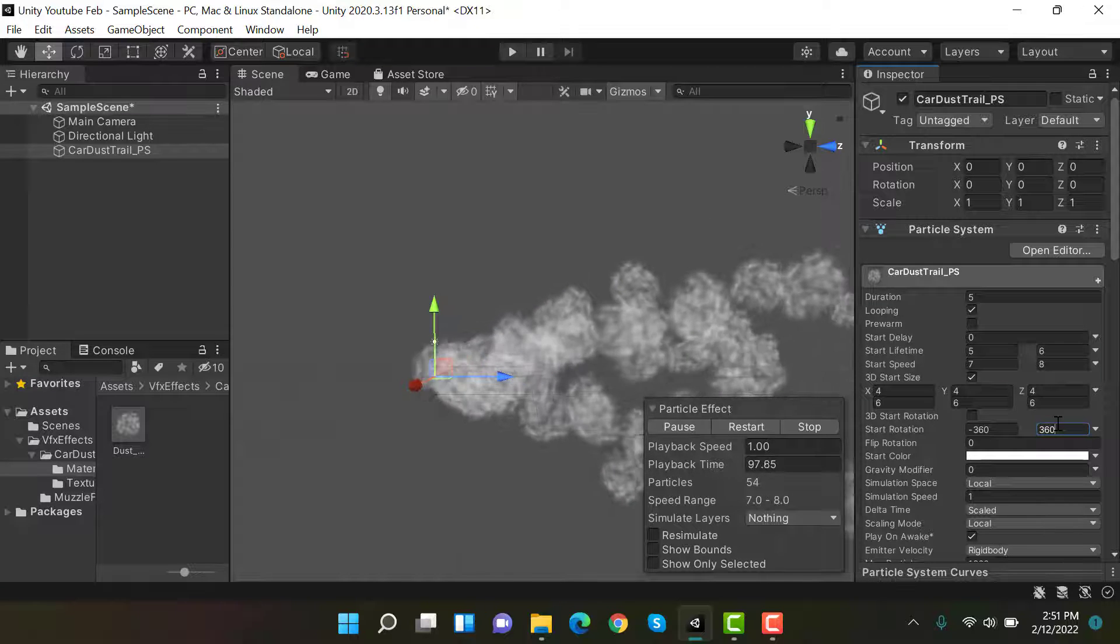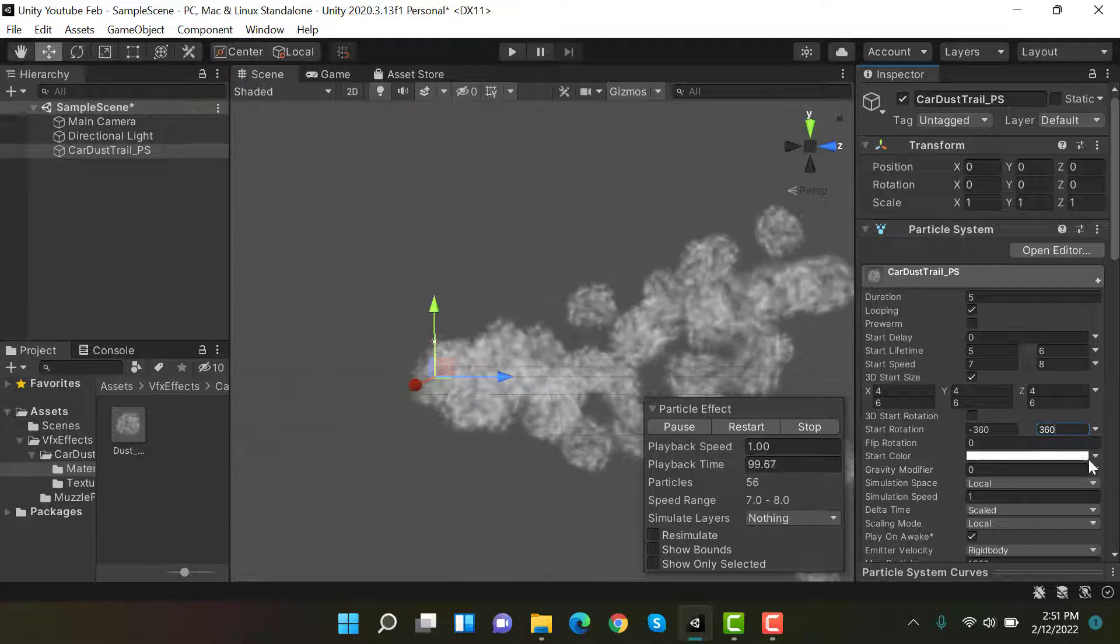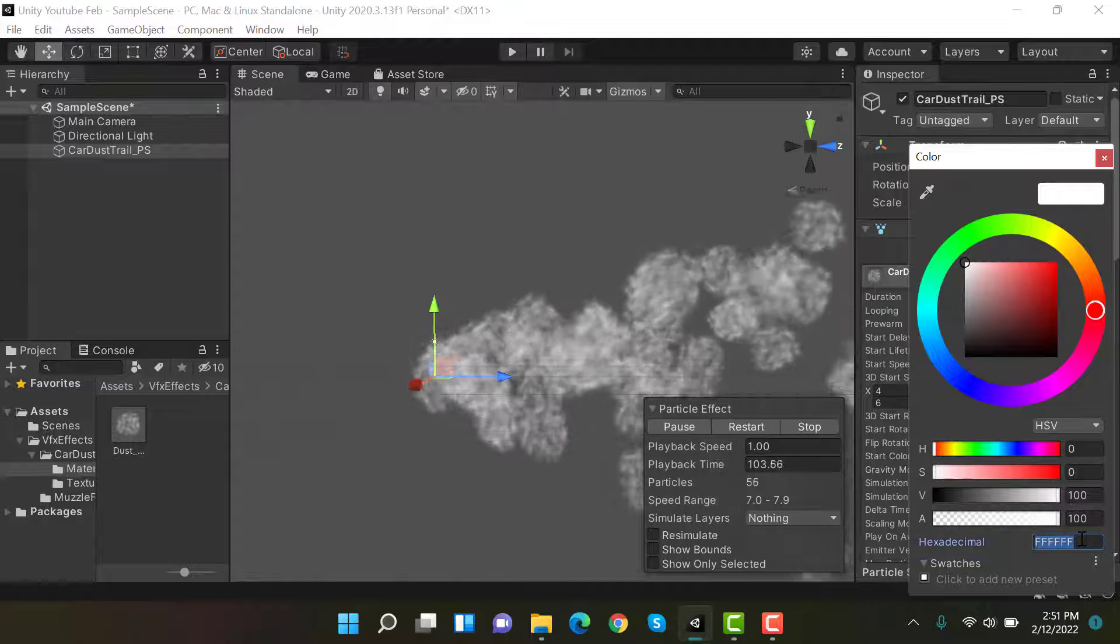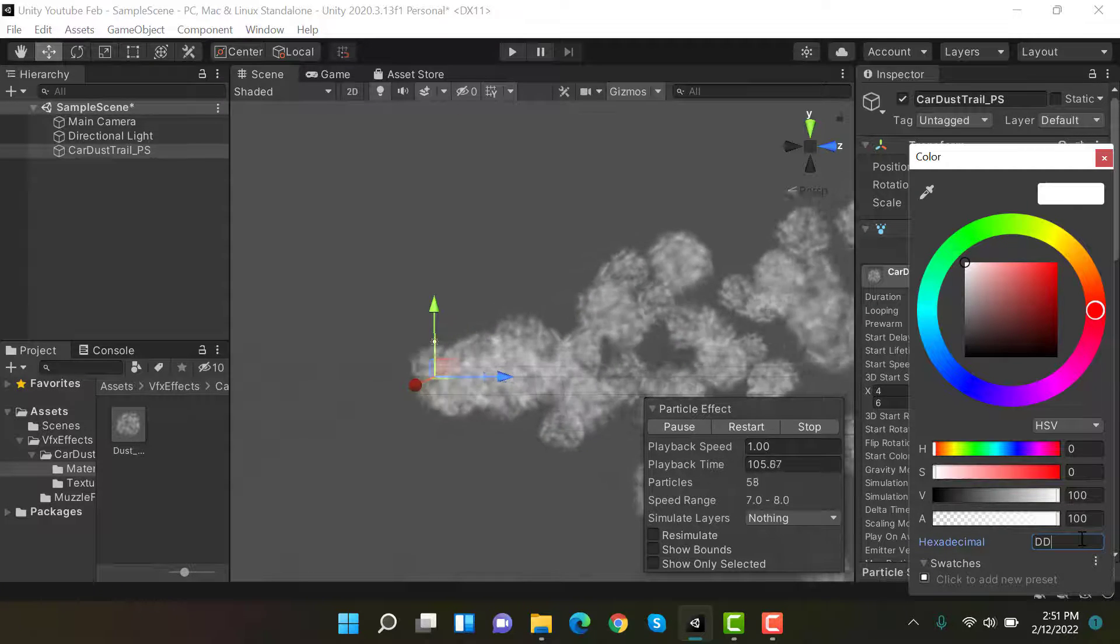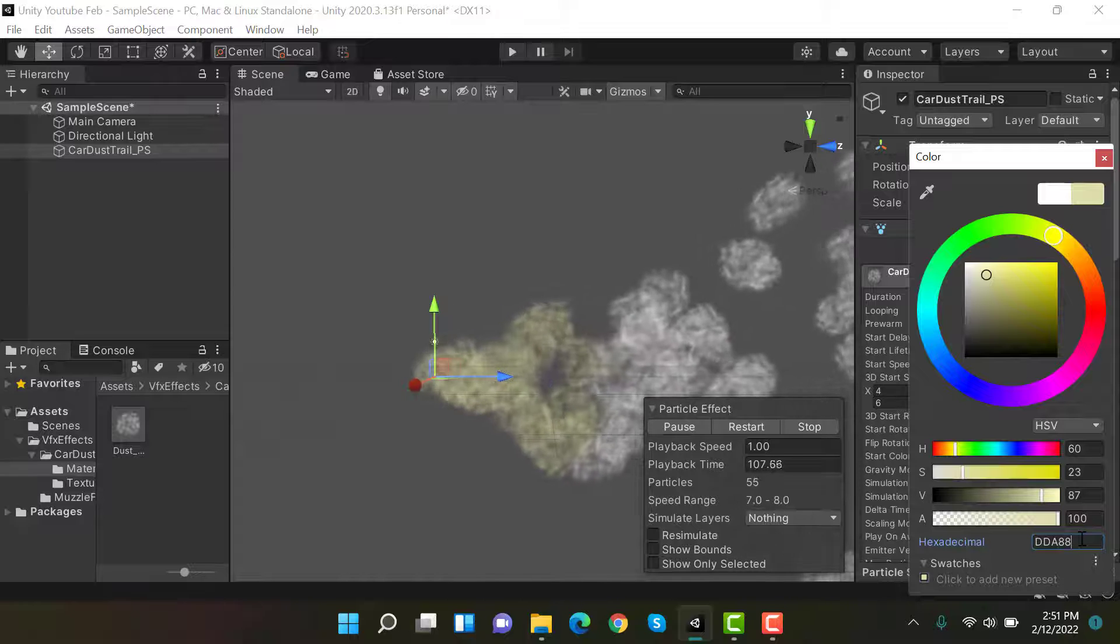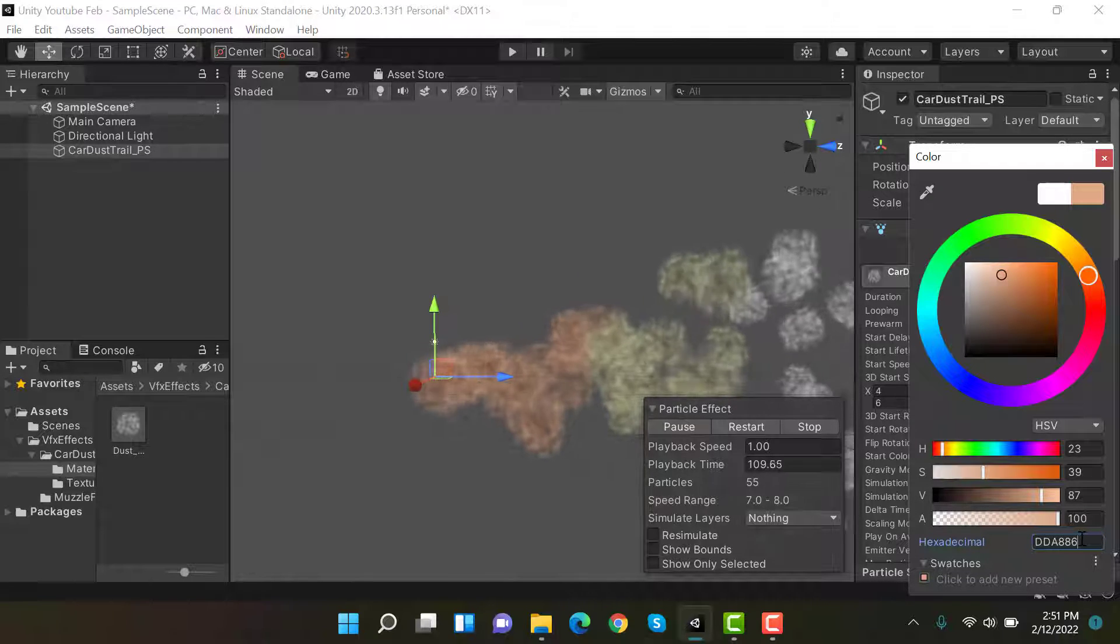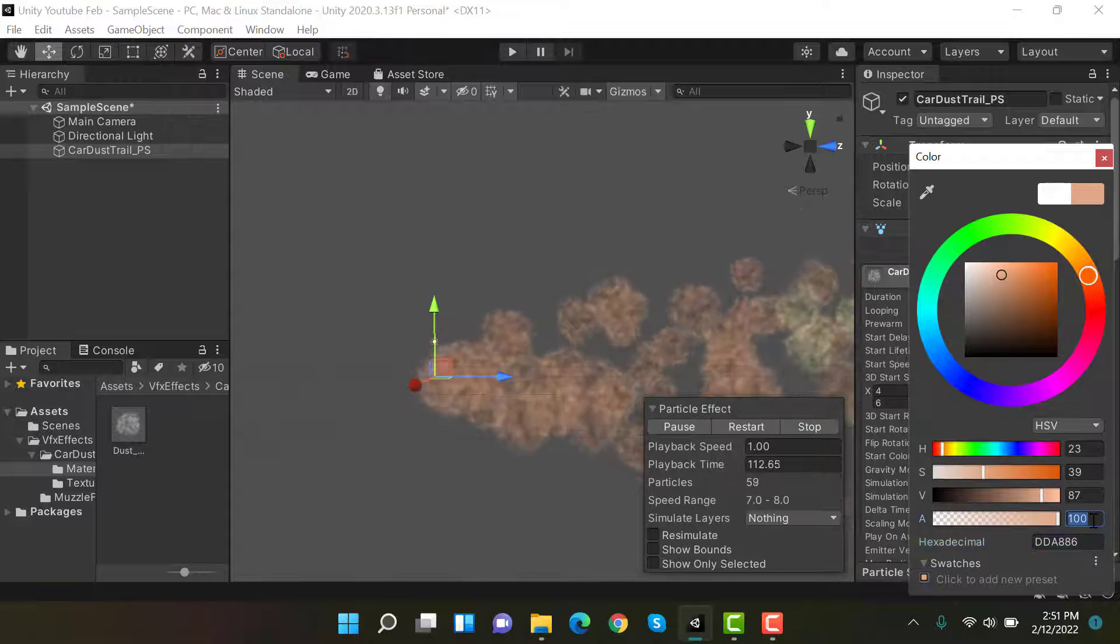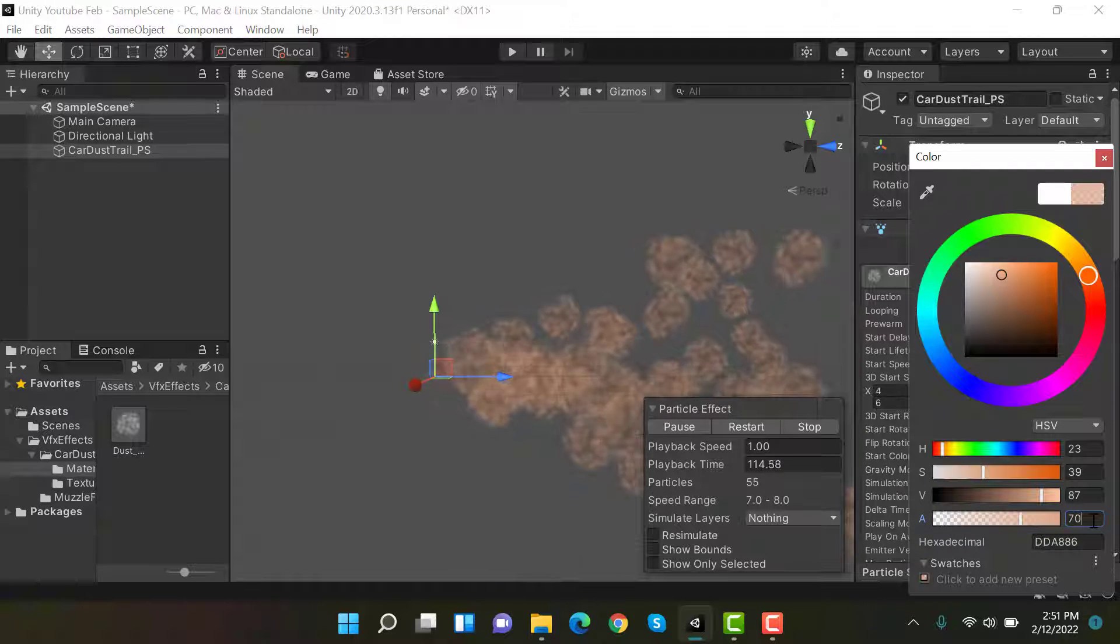Now inside color, we'll need a color with a value of DD A886, so it should look like dust. Set the alpha to 70.